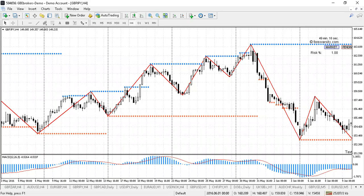Hi guys, Chris here again. I want to talk to you today about uprising and down-rising wedges. Last week we talked about the triangle pattern — this is a very similar thing to the triangle, but basically when both the trend line and the line on the other side are pointing in one direction: up for an uprising wedge, or down for a down-rising wedge.